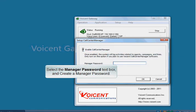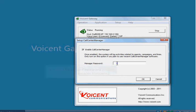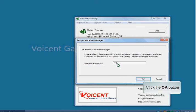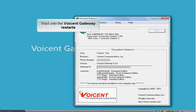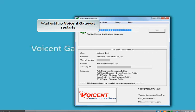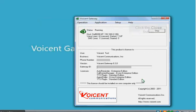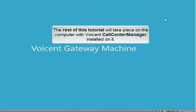Select the Manager Password textbox and create a Manager Password. Click the OK button. Wait until the Voice and Gateway restarts. Click the Close button.